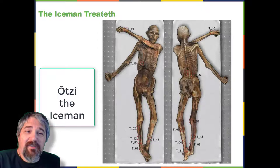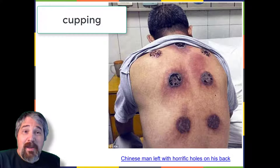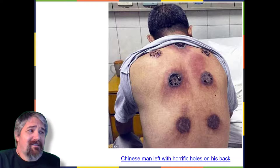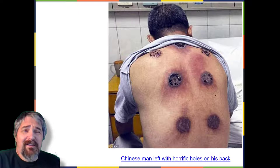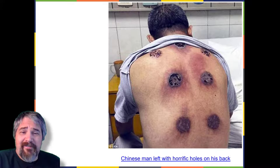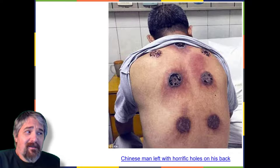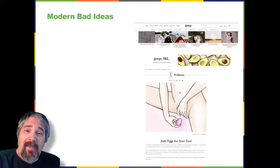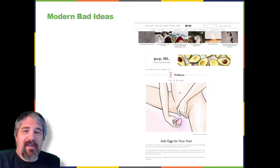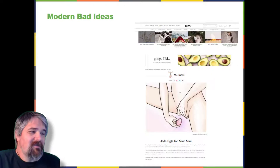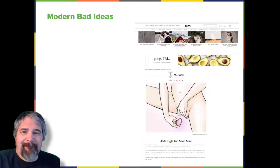Before you think only ancient people tried to employ treatments like this, consider the current trend called cupping. One extreme result from this treatment shows a man's skin that was actually burned severely — a definite infection risk. You can't treat disease by putting suction cups on your skin. Another questionable modern trend involves products found on certain wellness websites. We are currently surrounded by lots of bad ideas.